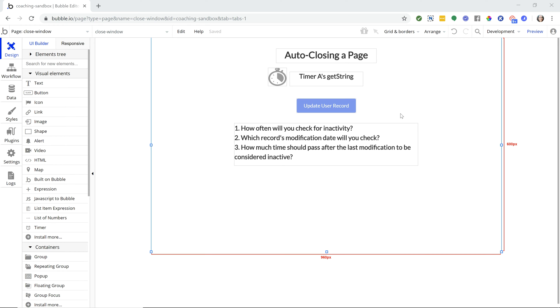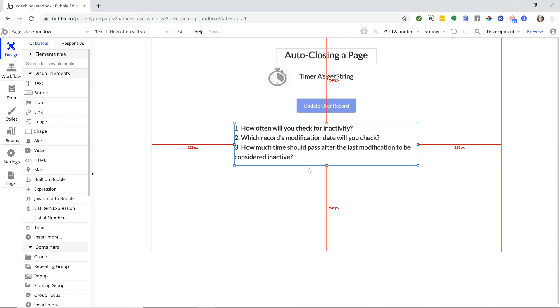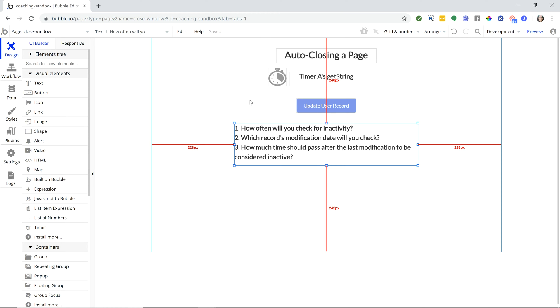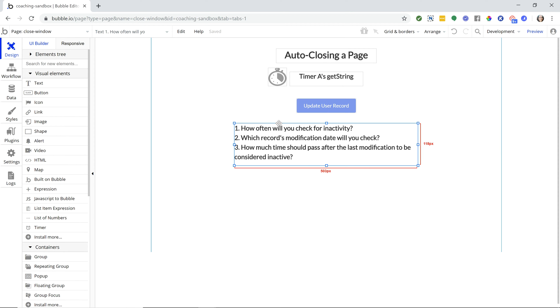I have written out these three things to keep in mind to set up this type of feature. The first thing is you want to determine how often you're going to check for inactivity. Basically, what we're going to be doing is every certain number of seconds, or for you it might be minutes, we're going to check and see when was the last time this user made some kind of a change to the database. That's going to be our marker for activity - some change to a record. The second thing is what are you going to check? Is it going to be the user's record, or multiple records where any one of them had some activity on it?